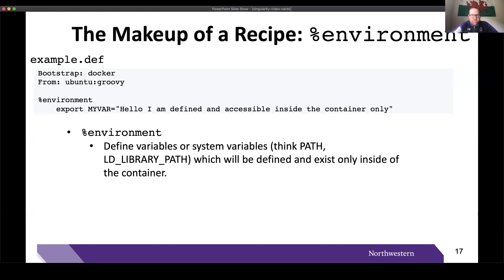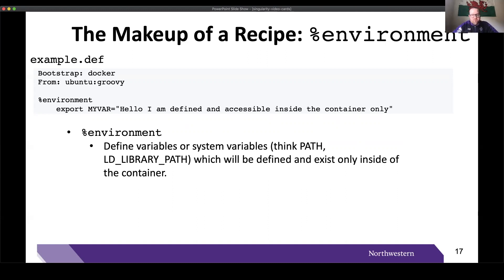The next section we're going to talk about is the Environment section. When you log on to a remote machine, a number of bash system variables are defined for you. If it's important or convenient, you can define a set of variables that will be defined inside the container. In this example, I create a bash variable called MY_VAR and assign it a string value, and MY_VAR will be defined upon entering the container.